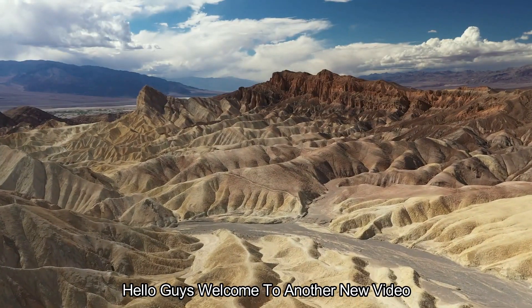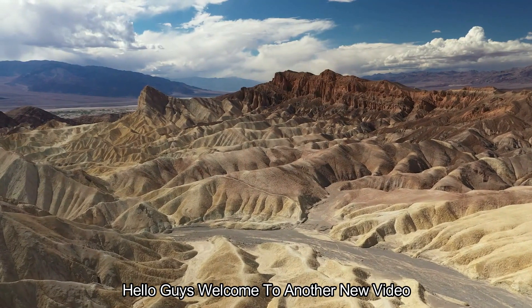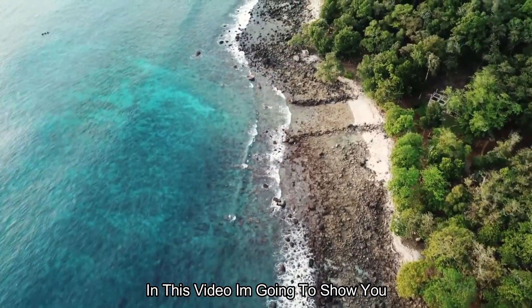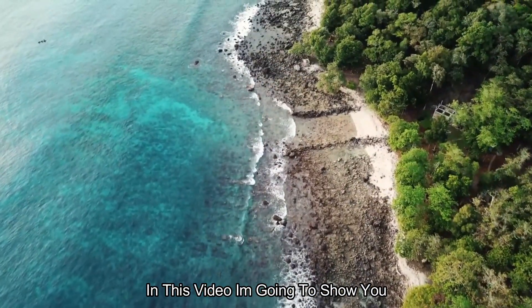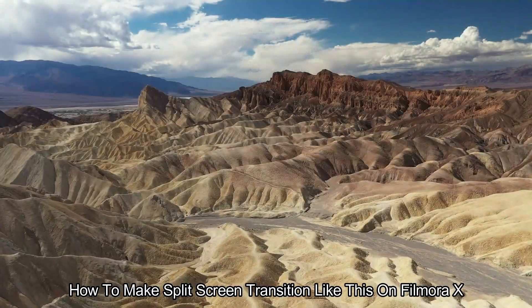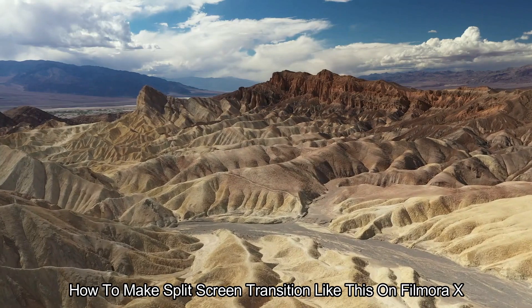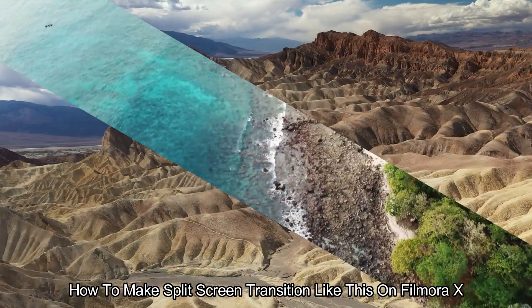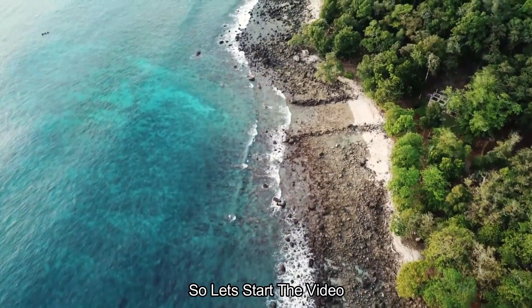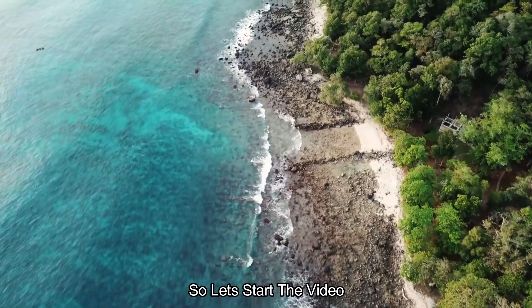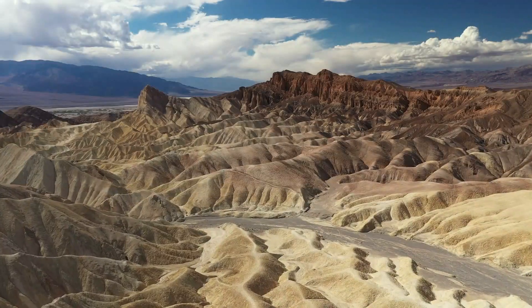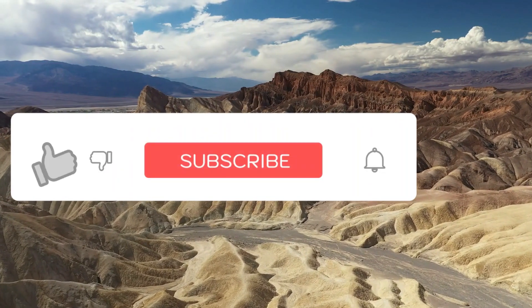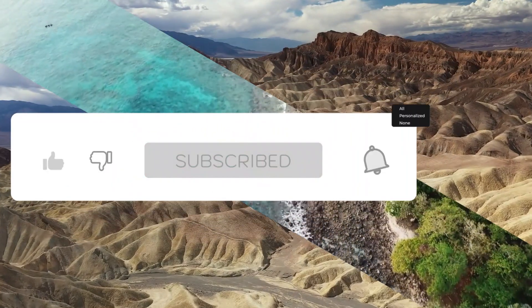Hello guys, welcome to another new video. In this video I'm going to show you how to make this split screen transition like this on Filmora X, so let's start the video. Before we start, please subscribe to our channel for more cool tutorials.